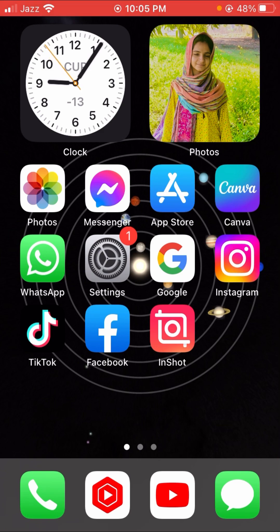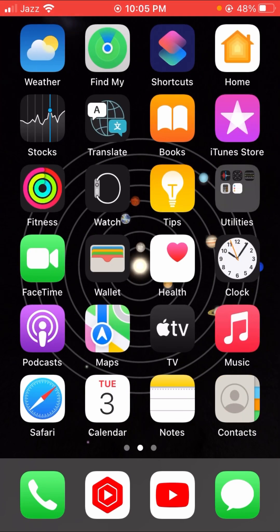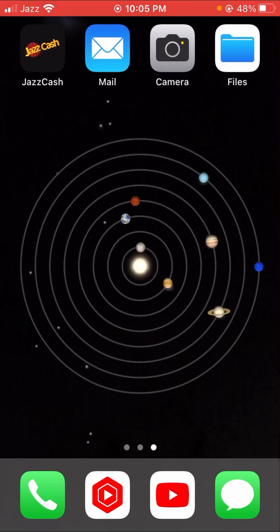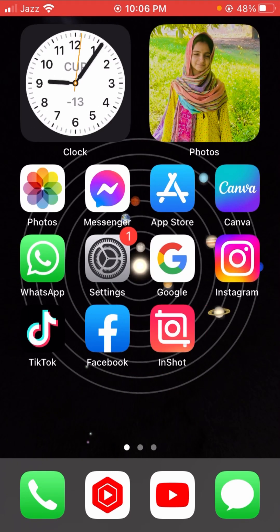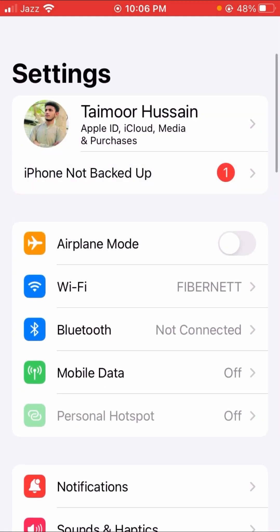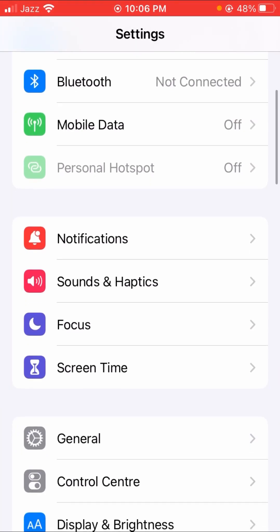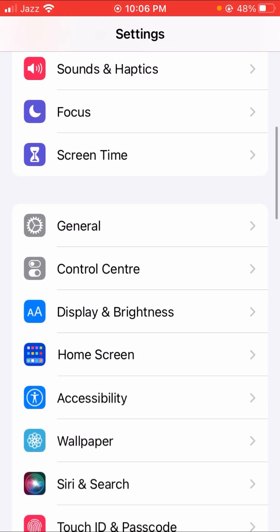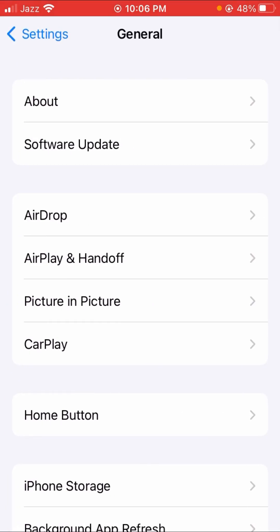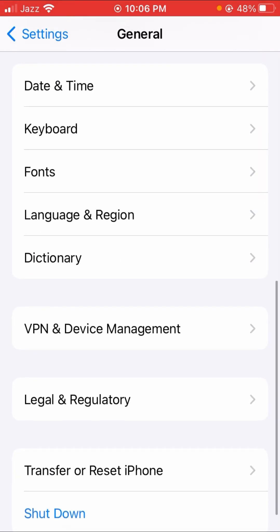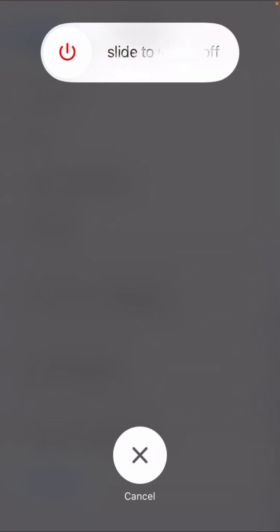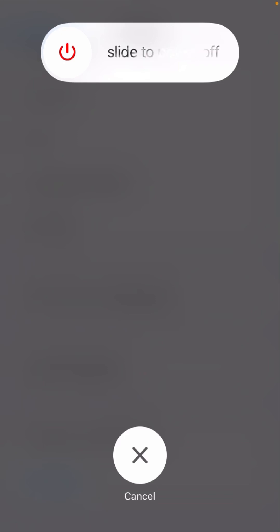After deleting the Snapchat app, you have to go to the Settings option. Let's open Settings and scroll down. Here you can see the Shutdown option. You have to slide to power off your device and then restart it. So I am powering off right now.